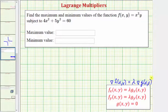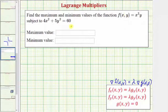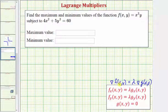So the gradient of g and the gradient of f would be parallel when f is maximized or minimized under the constraints of g. From here we set up a system of equations using the components of these gradients.